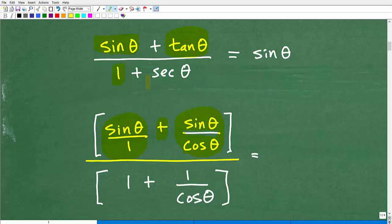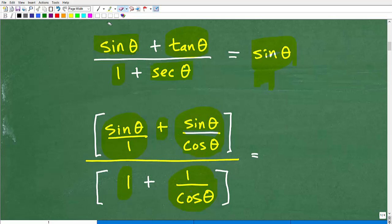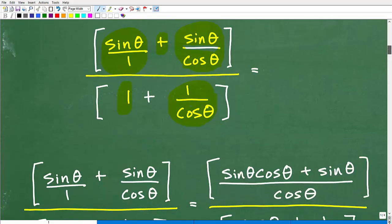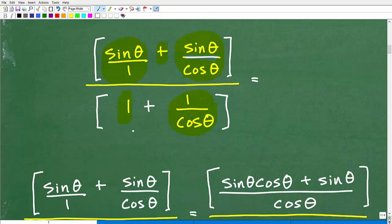Now let's talk about the denominator. I have 1 plus secant theta. Again, the great technique is to put everything into sine and cosine. Secant is equal to 1 over cosine, so I have 1 plus 1 over cosine theta. Notice I have my brackets here. My objective is to simplify all of this so eventually I have it equal to sine theta. This is actually a complex fraction, so we're going to have to clean up both the numerator and denominator — this is where your algebra skills come in handy.